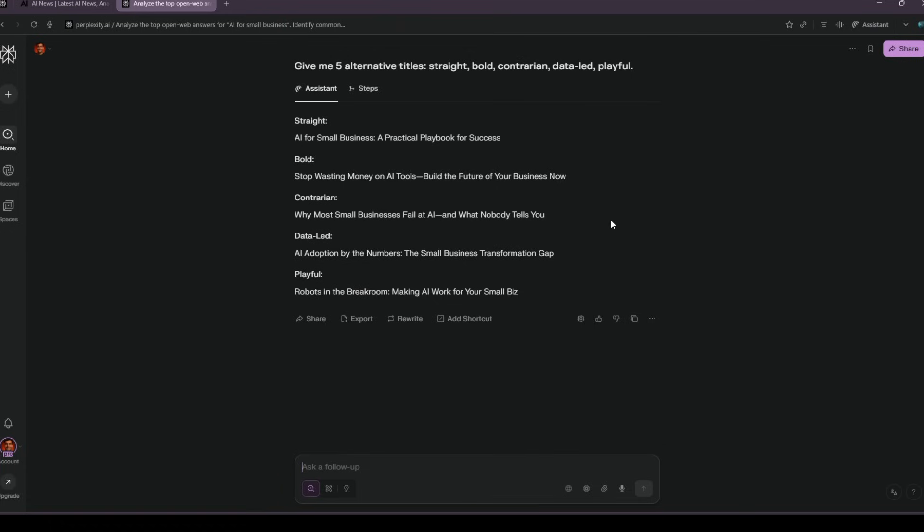Now I've got a clean plan and headline options for thumbnails. No spreadsheets, no rabbit holes.